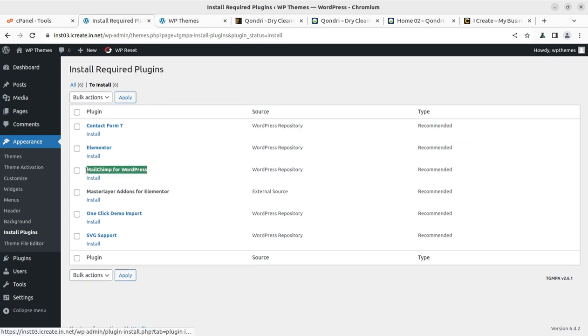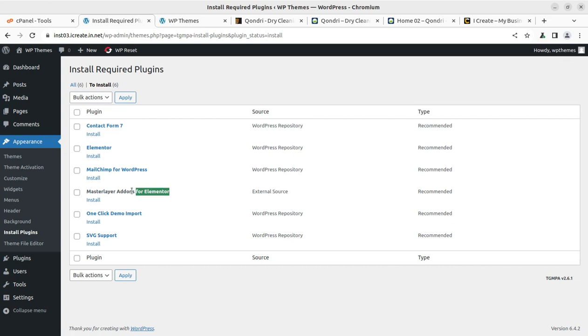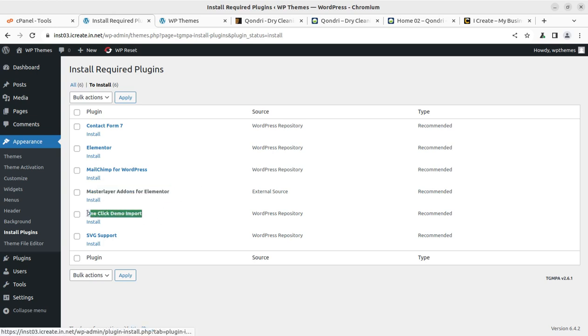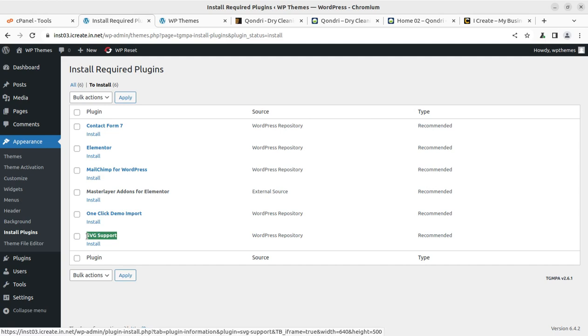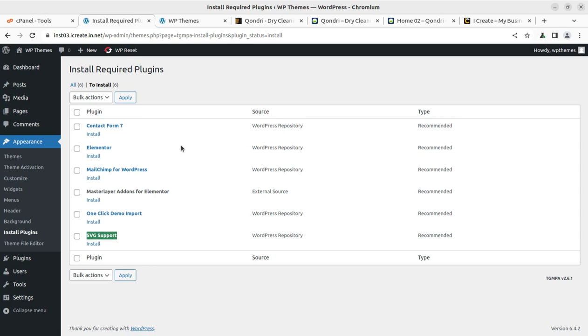MailChimp for email subscription. Master layer add-ons for Elementor, it is just for enhancing the Elementor features by the theme developer. One click demo import is for importing the demo data. And SVG support for supporting the SVG image extension. So I can see there are very few plugins and it is a very nice thing that you are going to get a stable website if you are using very few plugins.